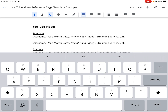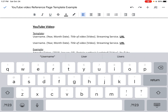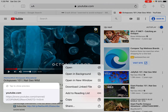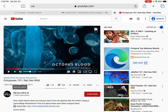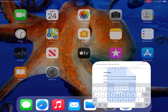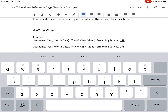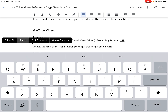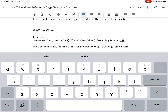The first thing I need to do is find the username of the author. The username is the author or the publisher of the YouTube video. I'm going to hit the home button and go back to Safari. I can see that the publisher or the username is right here — it's Nat Geo Wild. I'm going to copy that, hit the home button, go back to my Google Doc, and paste in the actual username, which is Nat Geo Wild. So I have the first part of my reference page done: Nat Geo Wild.